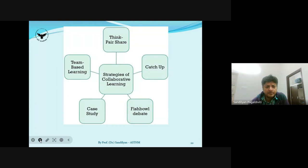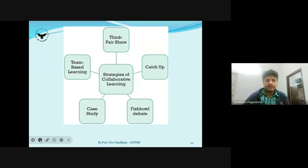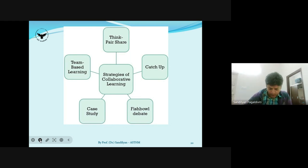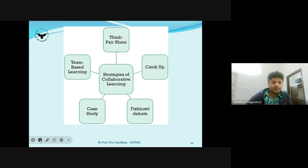Some strategies of collaborative learning include: team-based learning — assign different teams tasks and have them discuss outcomes in class; think-pair-share — make pairs and let them think together; catchup — the entire group unwinds on a particular thought; fishbowl debate — each person speaks whatever comes to mind; and case studies — working individually or in groups to find different solutions.